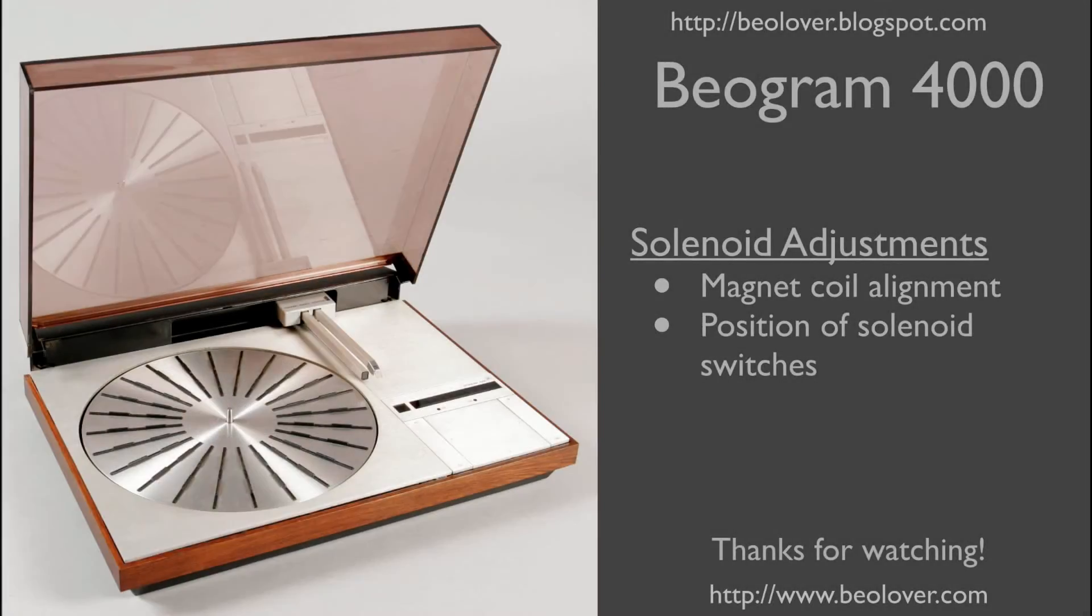This concludes my video. Now you know how to adjust the solenoid in a Biogram 4000. I hope you enjoyed it. Thanks for watching.